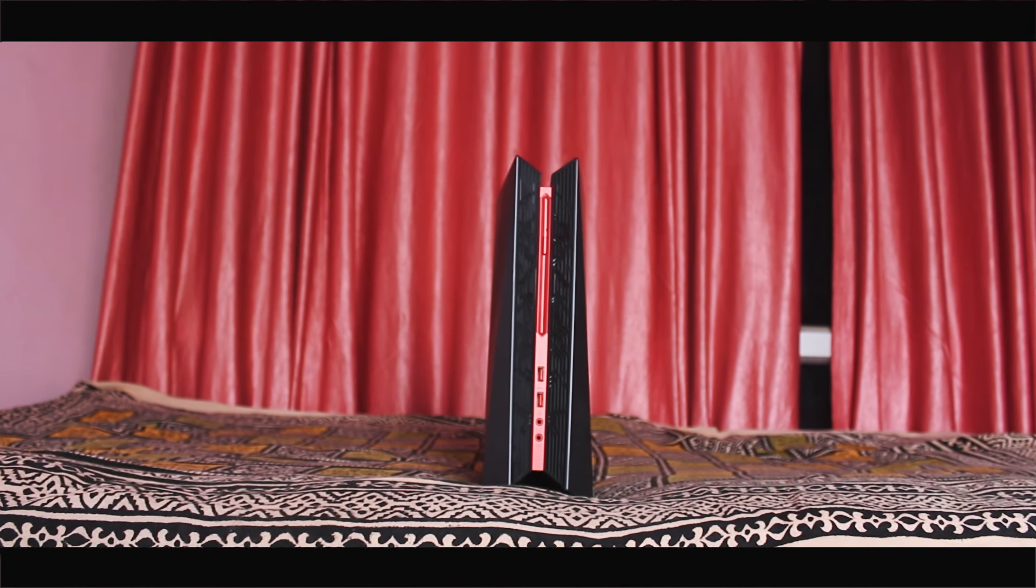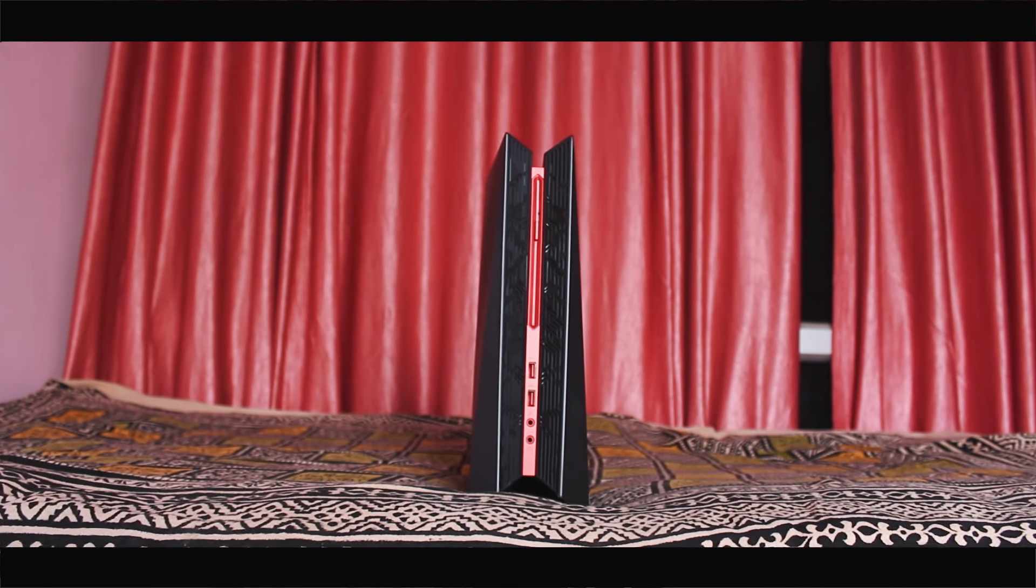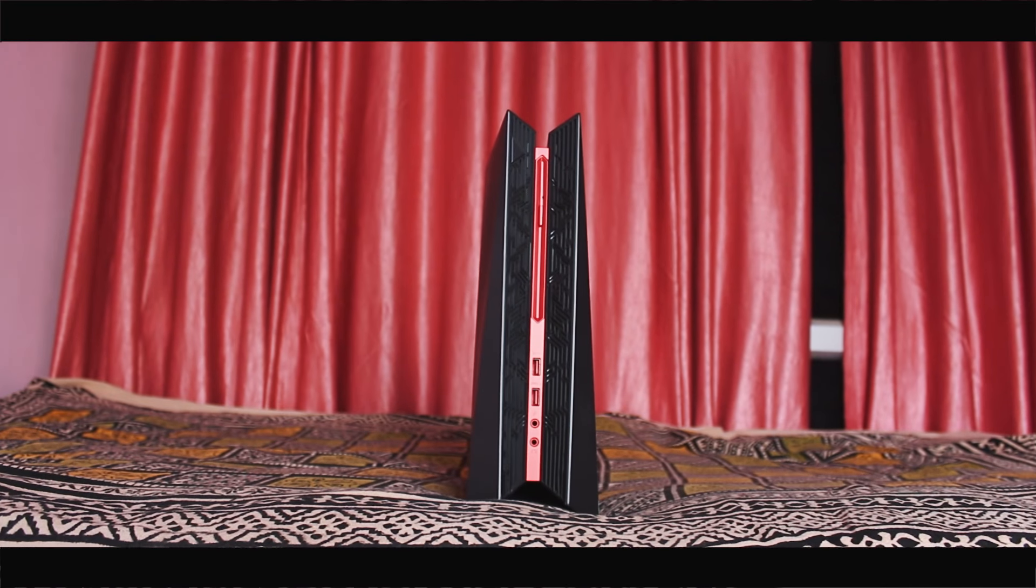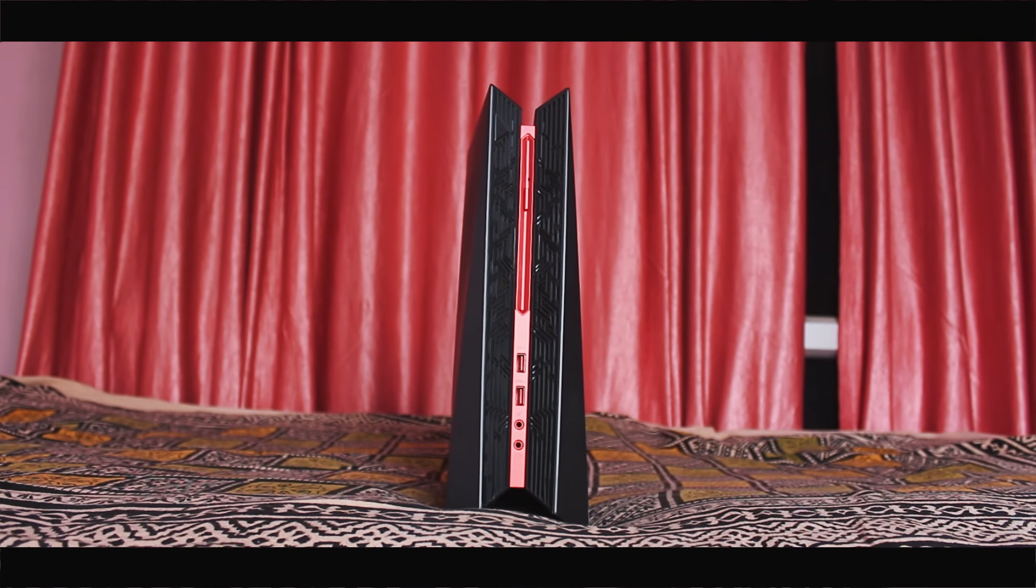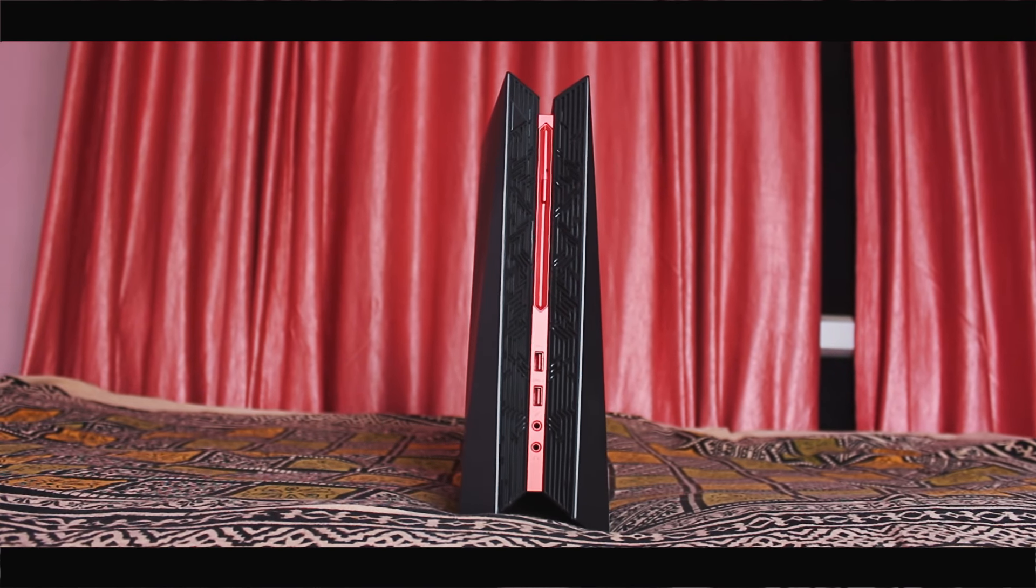This is the Asus G20CB, a monster in a small form factor.